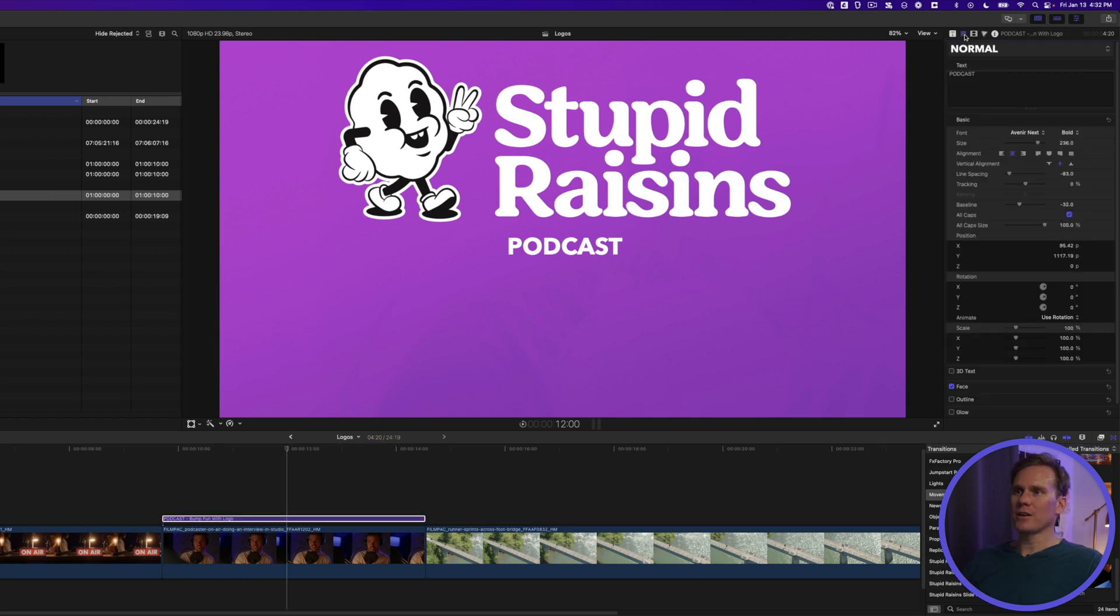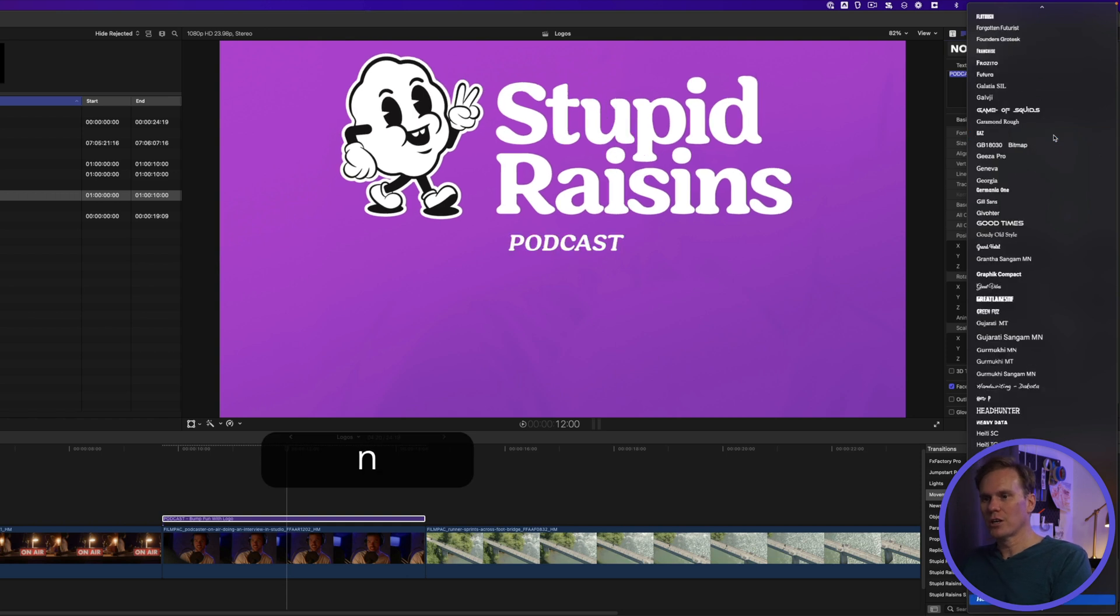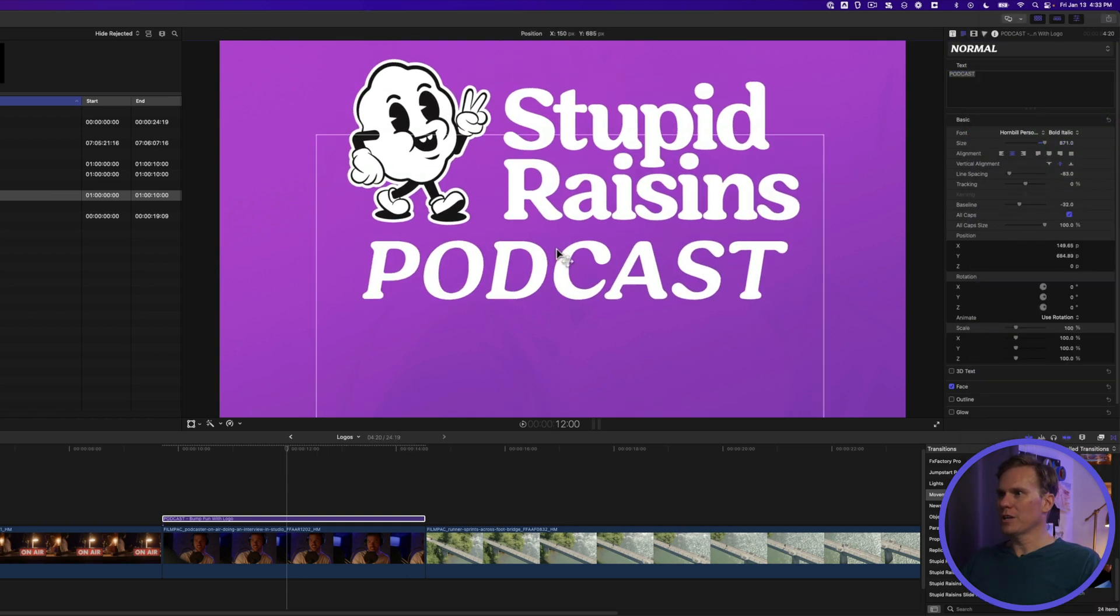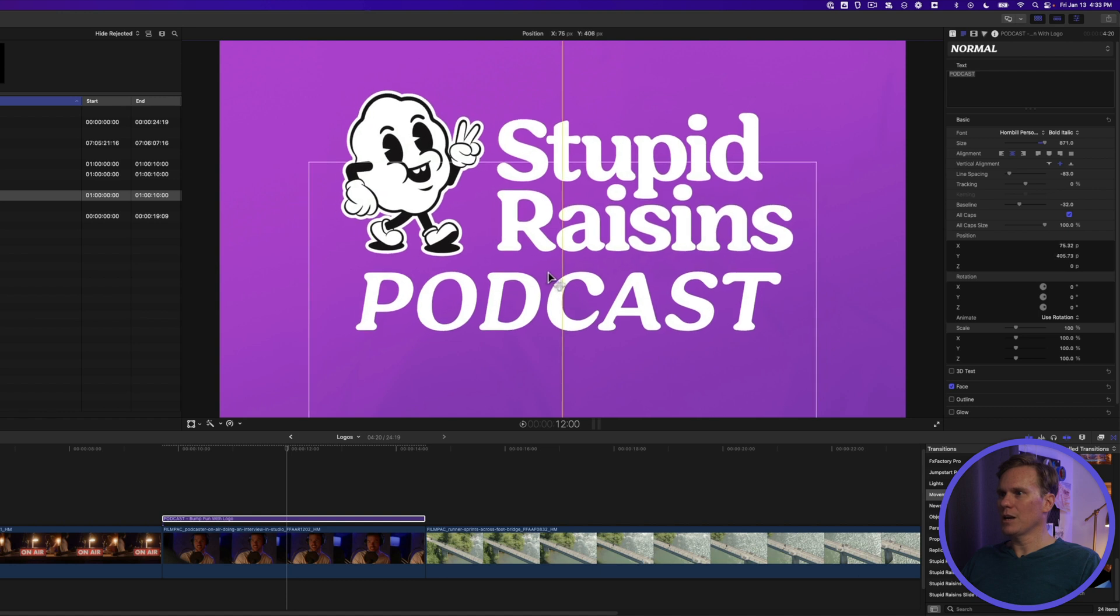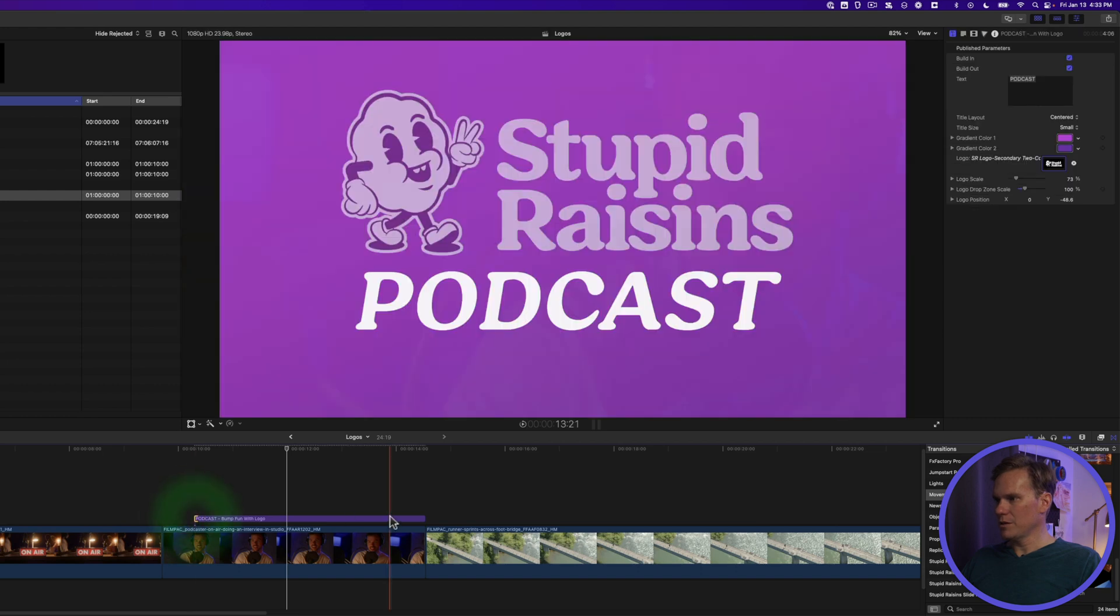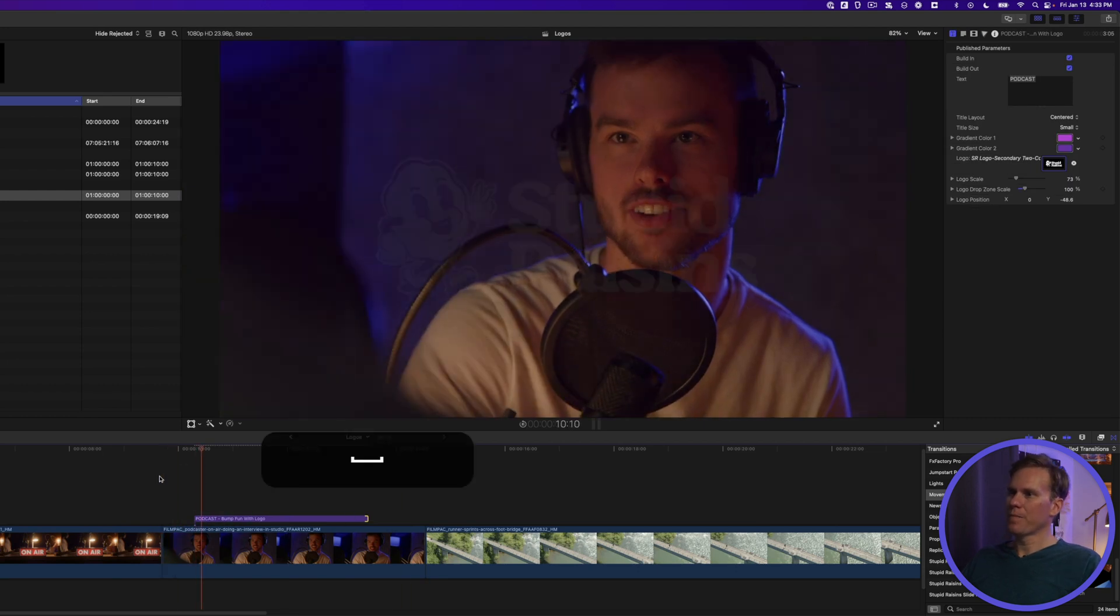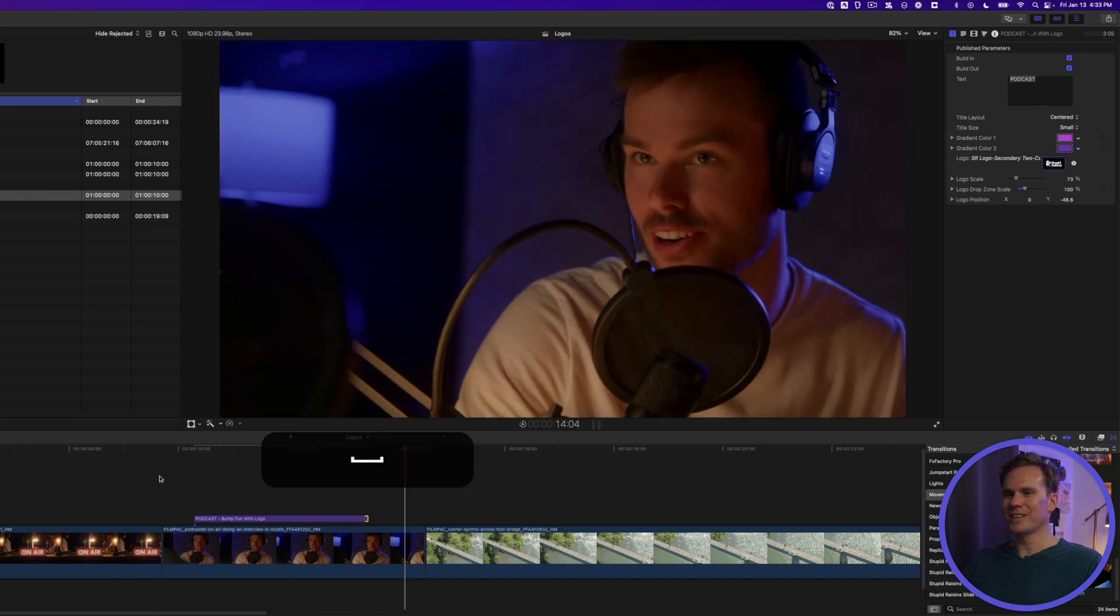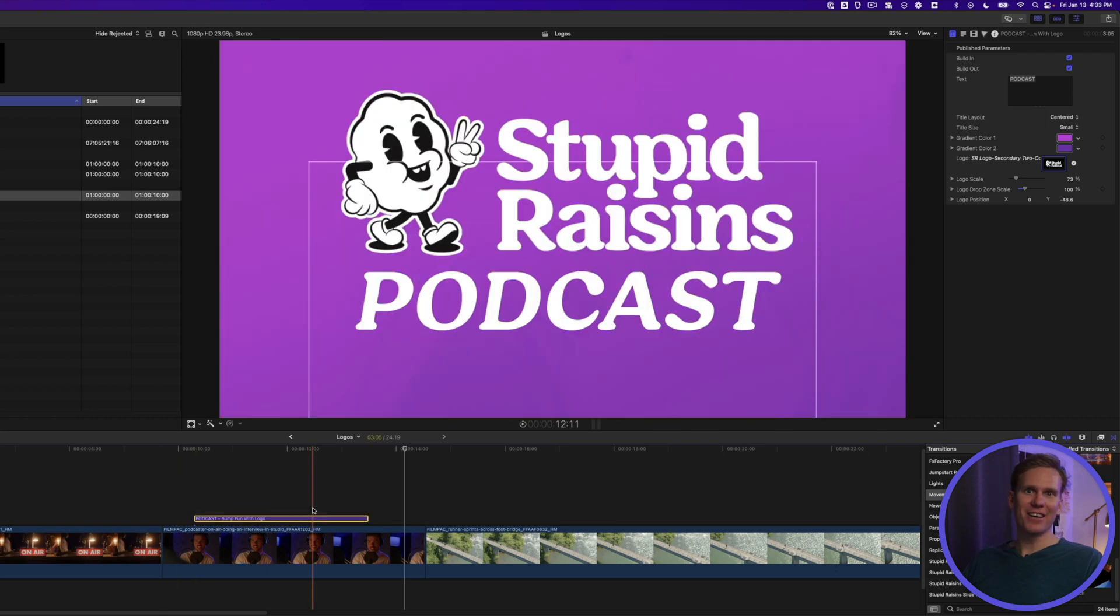Let's click on the title inspector and let's change this font to match. All right, can we bring the whole thing down? There we go. We'll bring the whole thing down. There's the Stupid Raisins Podcast. Hold on, I'm going to make this a little shorter. All right, let's play that back. Nice. That is a really good looking logo animation in just a few clicks. I love it.